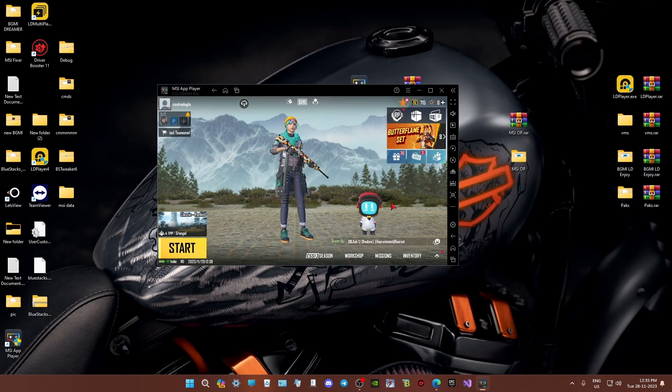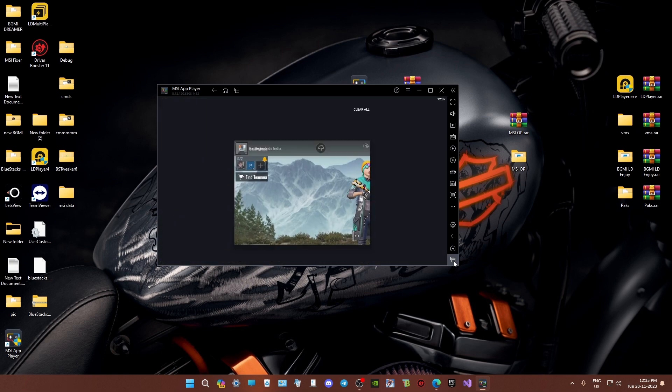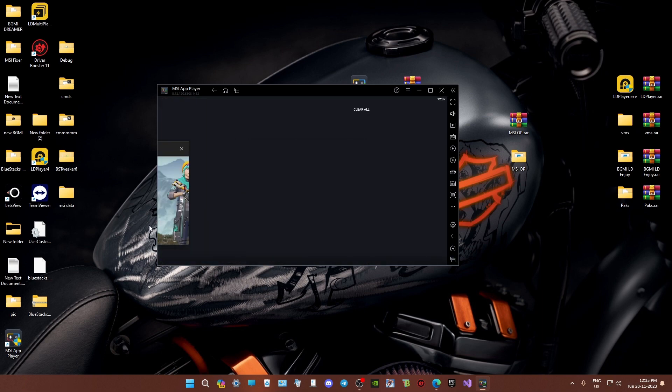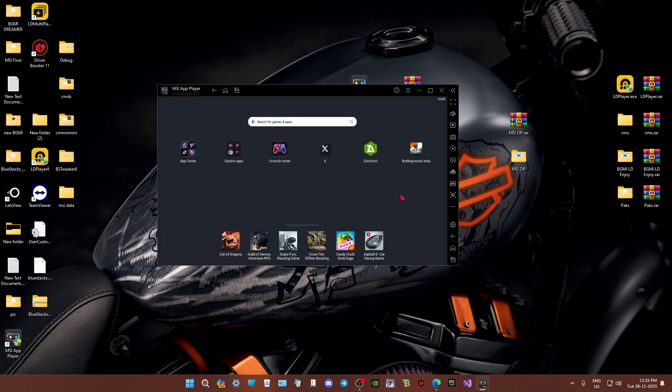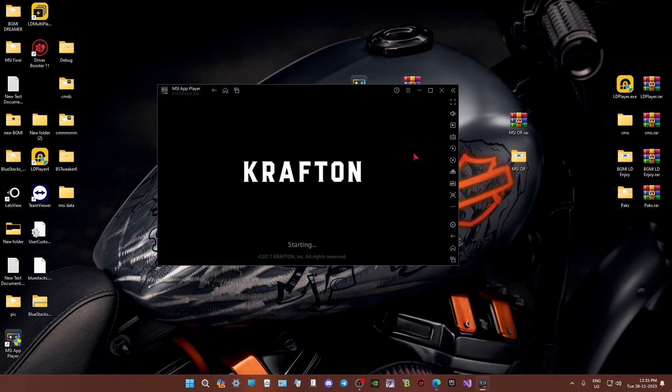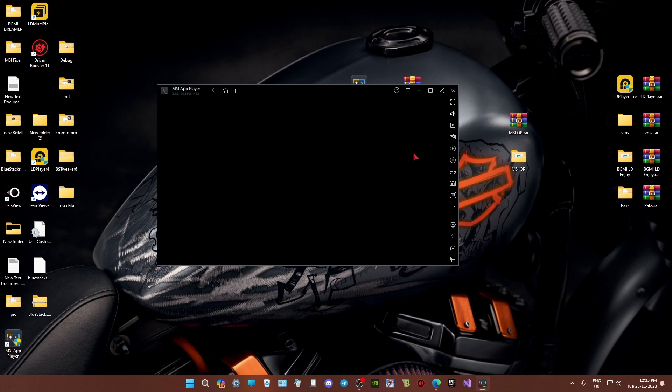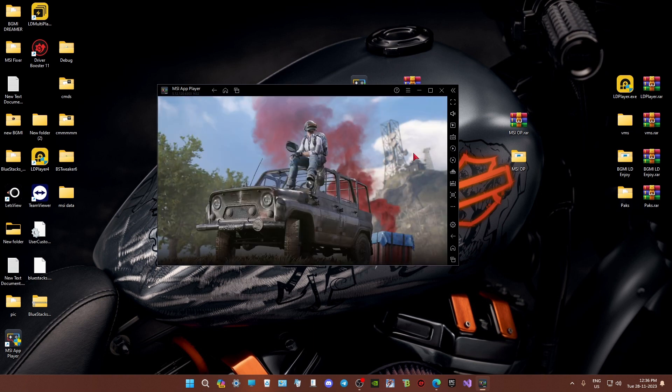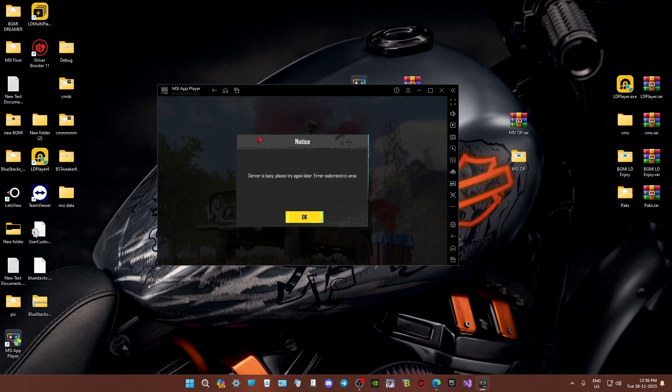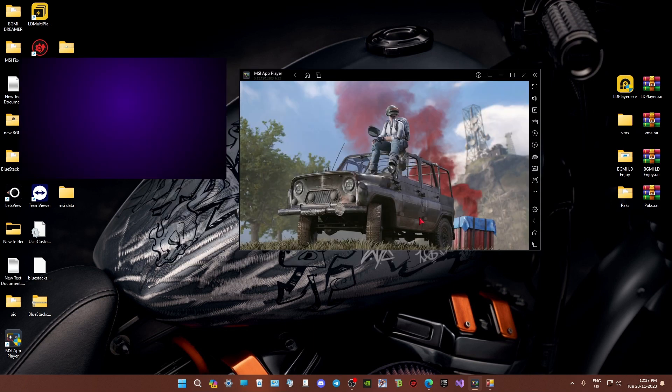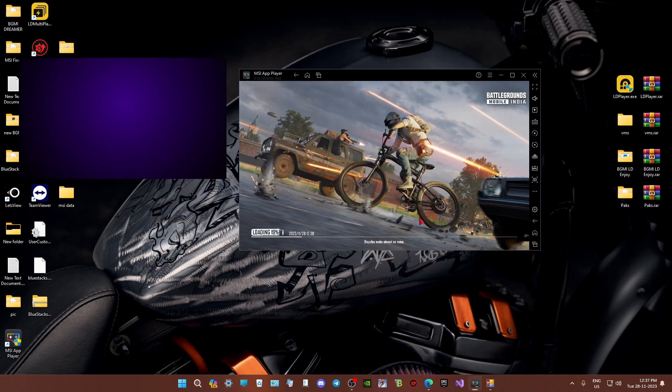But wait, there's one more crucial thing you need to know. If you close the game and restart, you might run into the dreaded server BZ restricted area problem. It can be quite frustrating having to copy files every time you want to play. But luckily, I've got a game-changing solution for you.